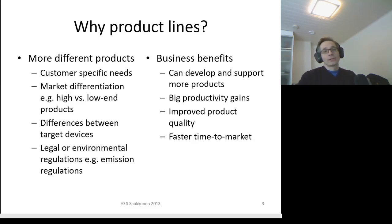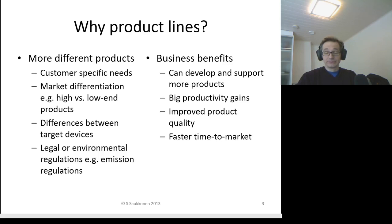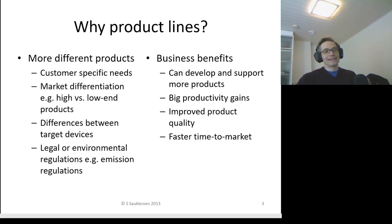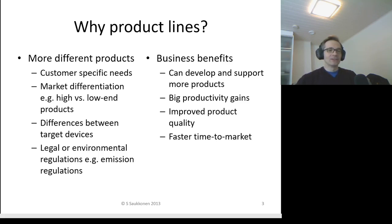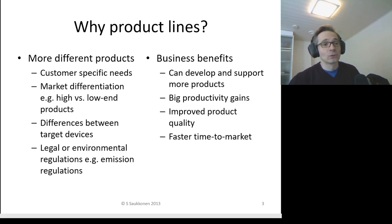More reasons for software product lines: you can have more different products. You can address customer-specific needs and also do market differentiation — you can have high-end and low-end products. You can address differences between target devices; for example, if the target device has different amounts of memory, this might affect what software features are available. You might also have legal or environmental regulations — for example, different emission regulations in cars might determine what software features are available in the engine that controls emissions and power.